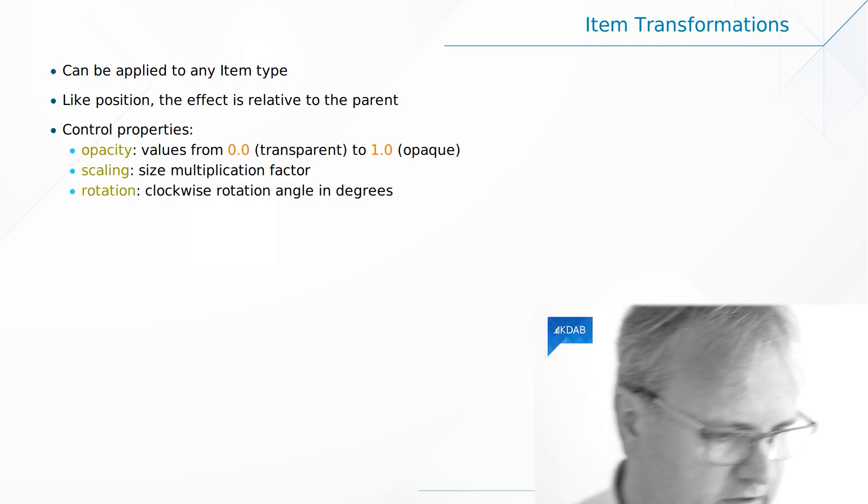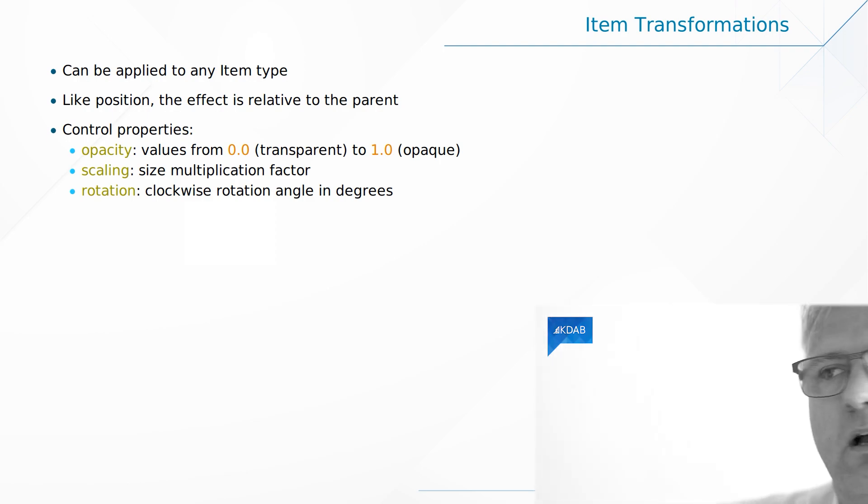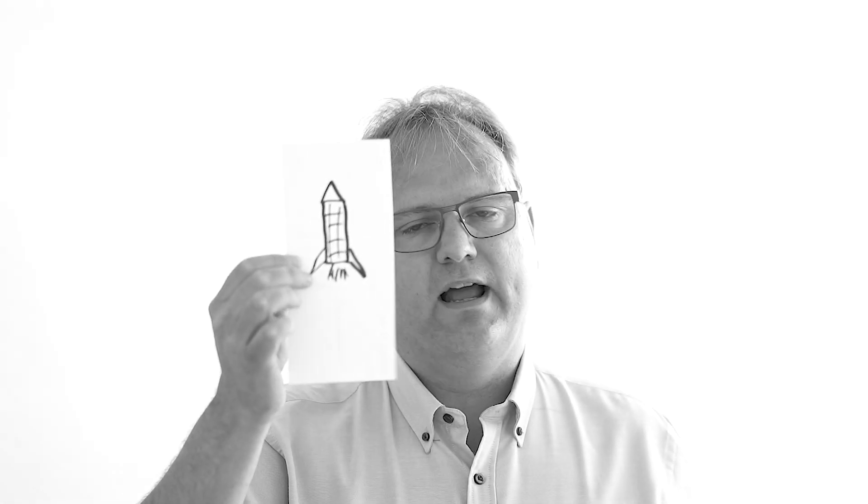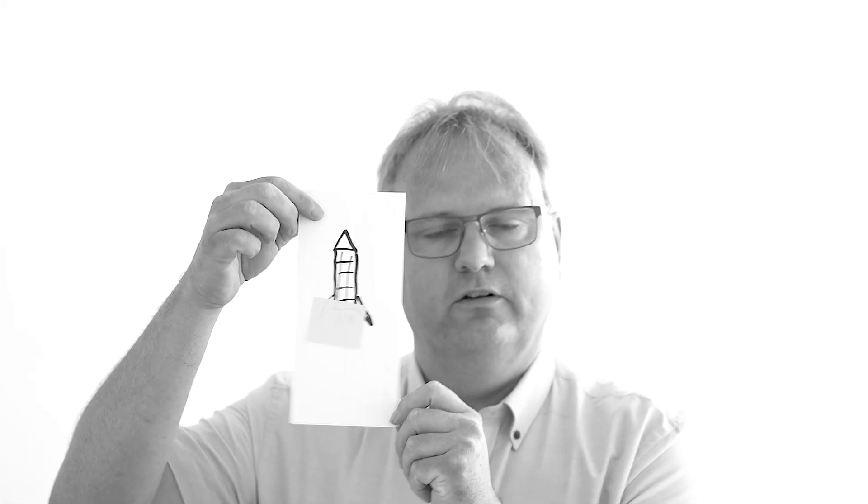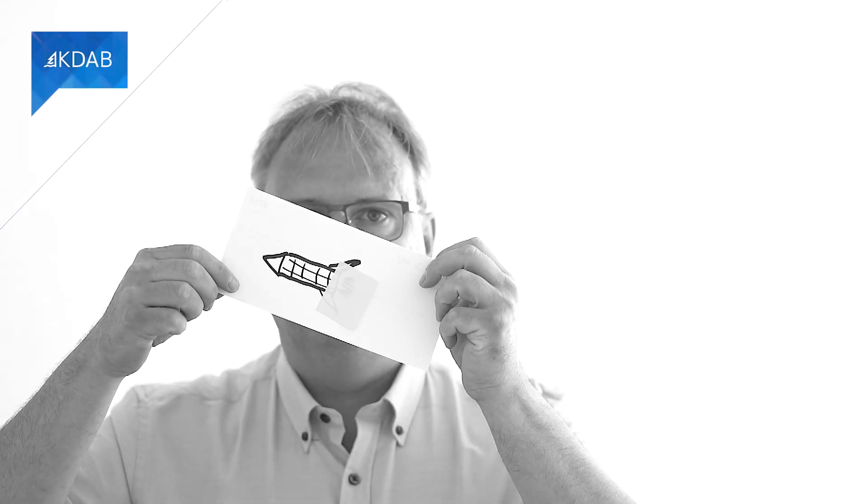I got a beautiful rocket here that my five-year-old daughter brought to me. I'm not very good at drawing. But anyway I got a drawing here and this item might have another child item. Whenever I do some transformation, for example rotating, my green little post-it note here rotated together with the rocket. So transformation applies to the whole tree underneath.